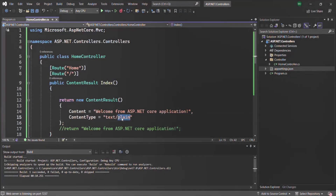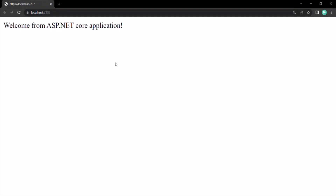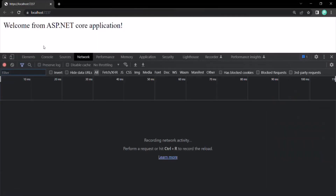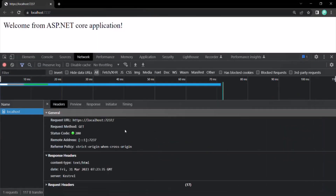If I change it to text/HTML and run the application again, then open the network tab and make a request again, you will see that the response header is now text/HTML. So basically, using this content type, we tell the client what type of response we are sending so that the client can process that content accordingly.